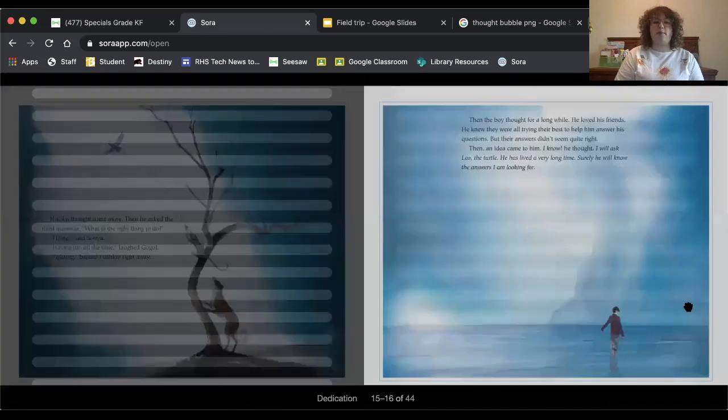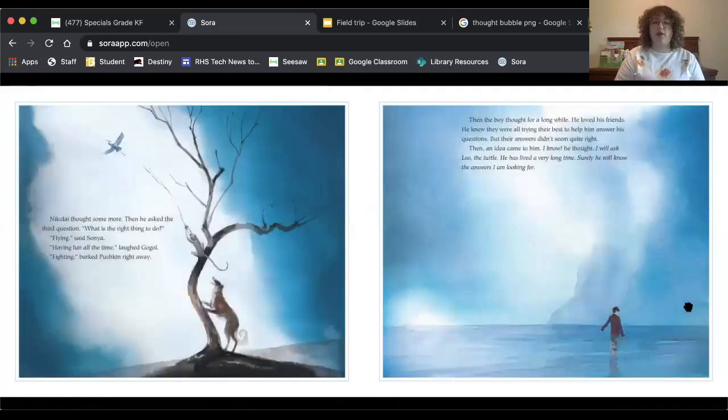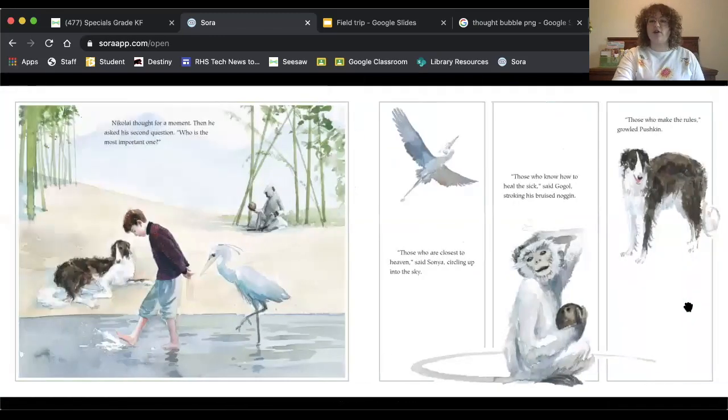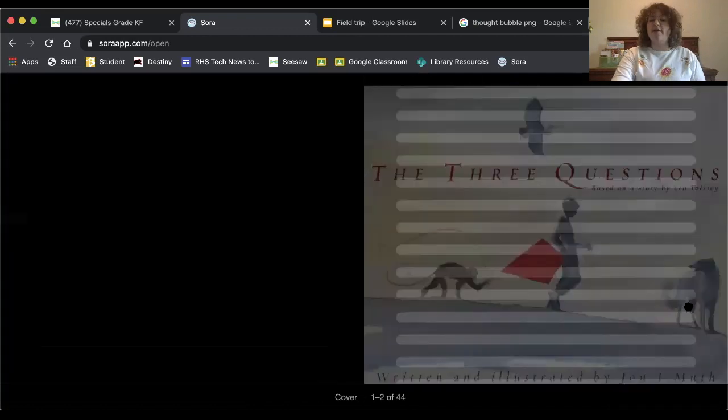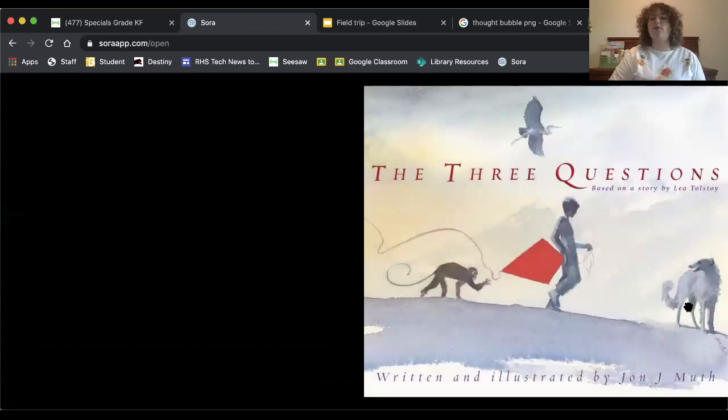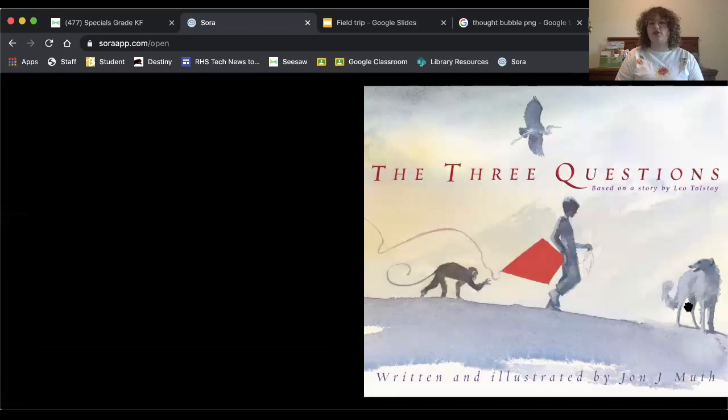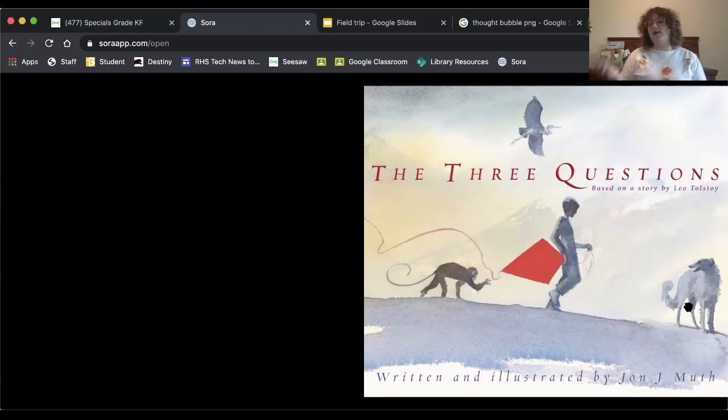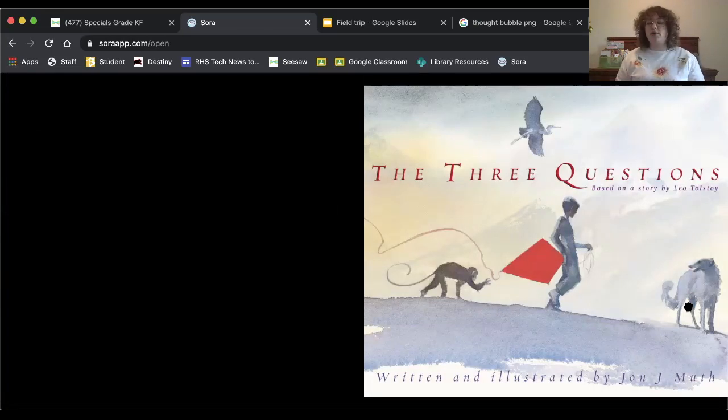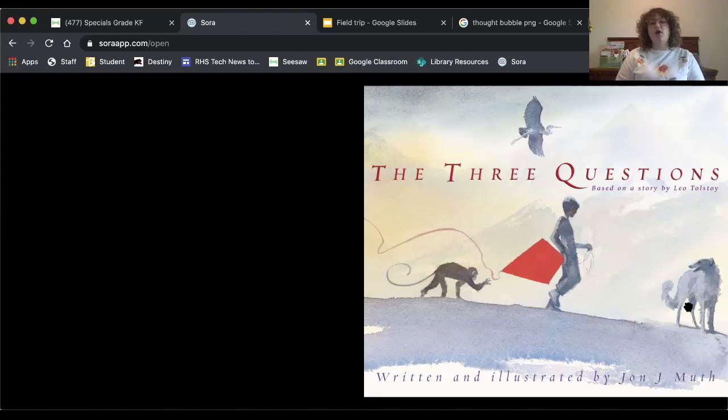So thank you for reading along with me, and I want you to think about those three questions. After you are done watching this video, there is an assignment where you can answer what your answer to these three questions are. It's okay if you agree with one of the animals that's in the story, or maybe you agree with the turtle. Or maybe you have a completely different answer to these questions, because like I said before, we all have different answers to different questions like this based on who we are.